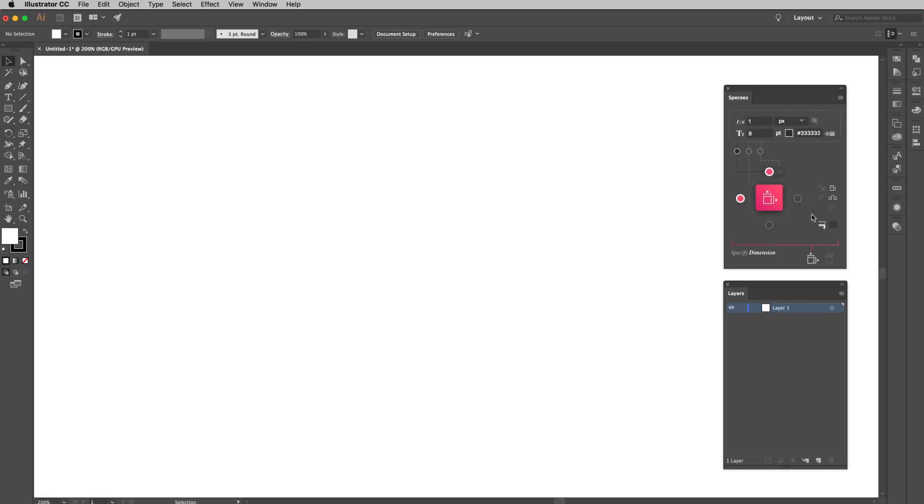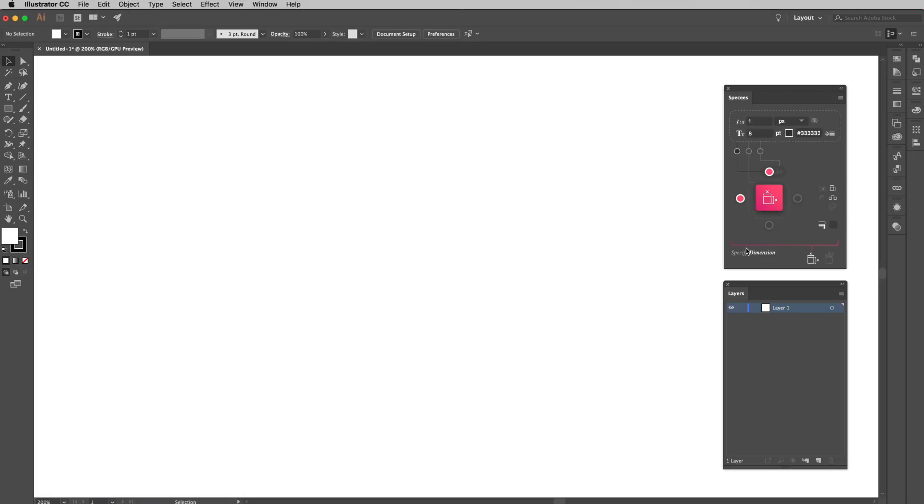On the right hand side, there are different types of dimensions for you to choose from. We are set by default to display objects' height or width, and distances between objects. At the bottom of the panel, you can switch from specifying dimensions to specifying styles. I will go through specifying styles in another tutorial.